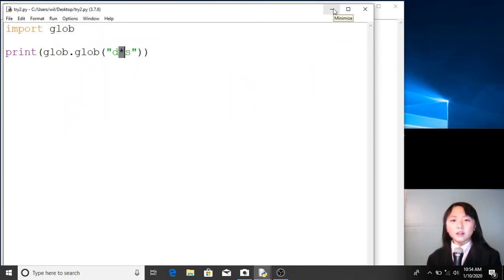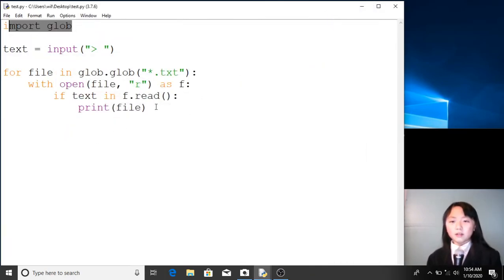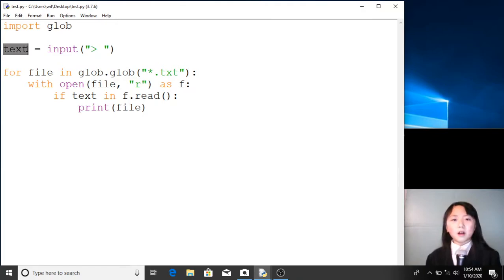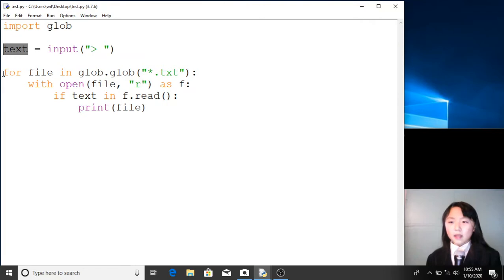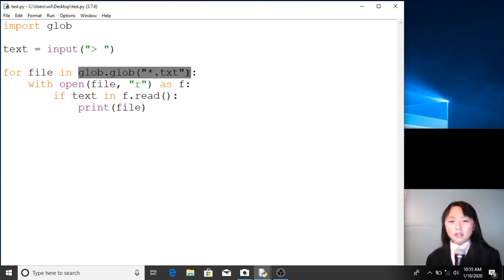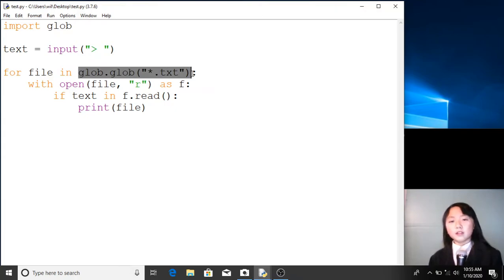Now that we've learned the glob module, let's go to this program. We import glob. Then we define a variable called 'text' and assign an input function to it — this will take input from the user and store it in this variable. Now we use a for loop: for file in glob.glob(). As we just learned, this will return a list of all the files in the current folder that end with '.txt'.